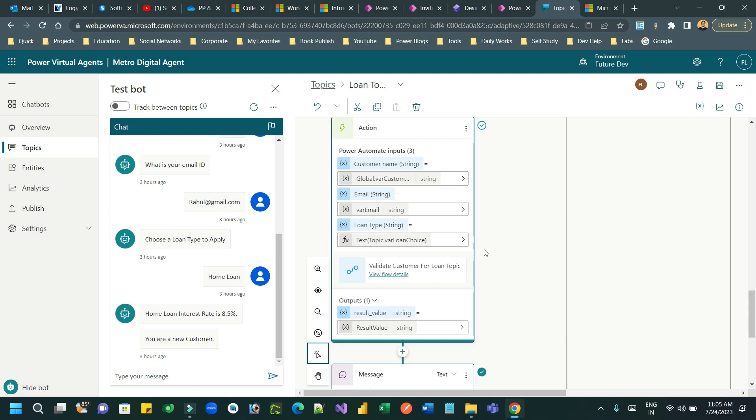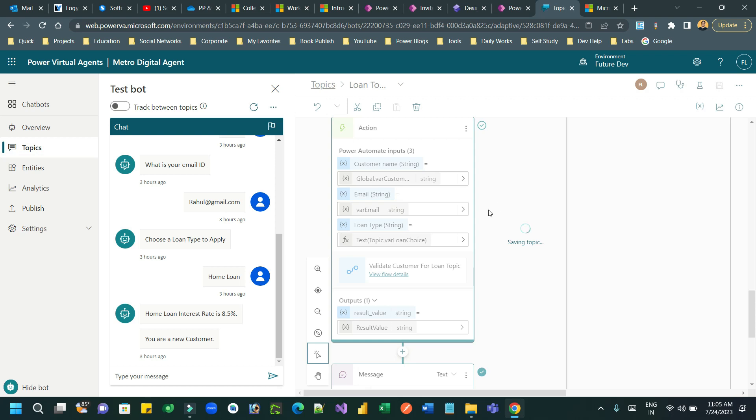So this is how you can convert your choice data type to string data type so that you can pass the value correctly as a string to Power Automate. Now you can test it and it will not give any typecast error or typecasting issues.